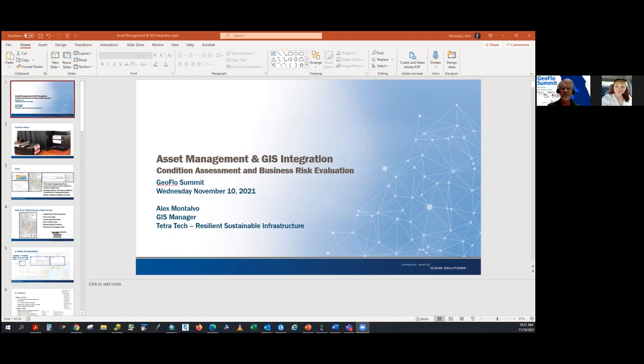cartography, ArcGIS, water, wastewater and reuse master planning, joint land use studies, hydrology, and spatial analysis. He also has an FAA remote pilot certificate. Please help me welcome Alex Montalvo talking on asset management and GIS integration.